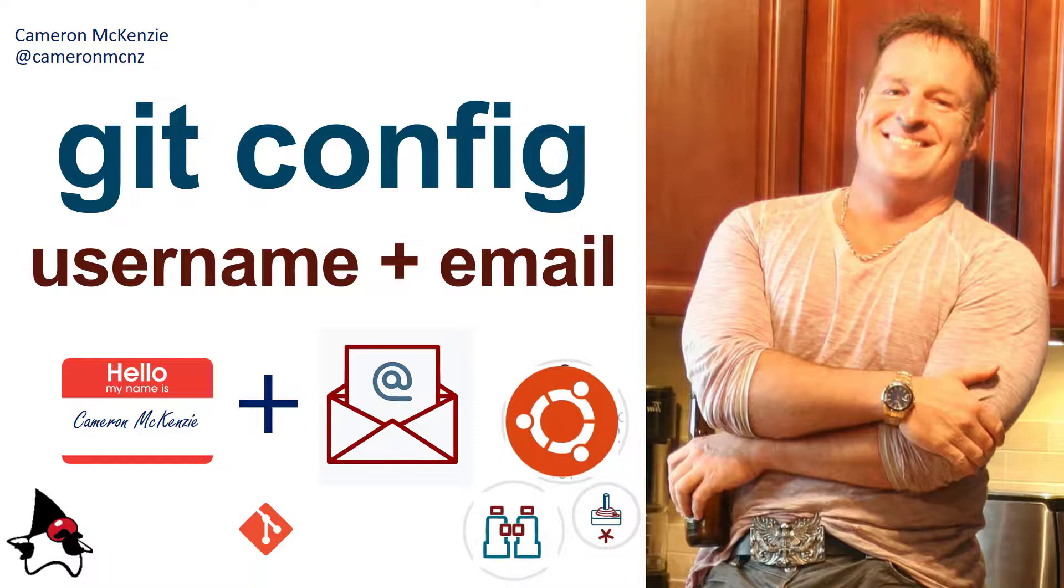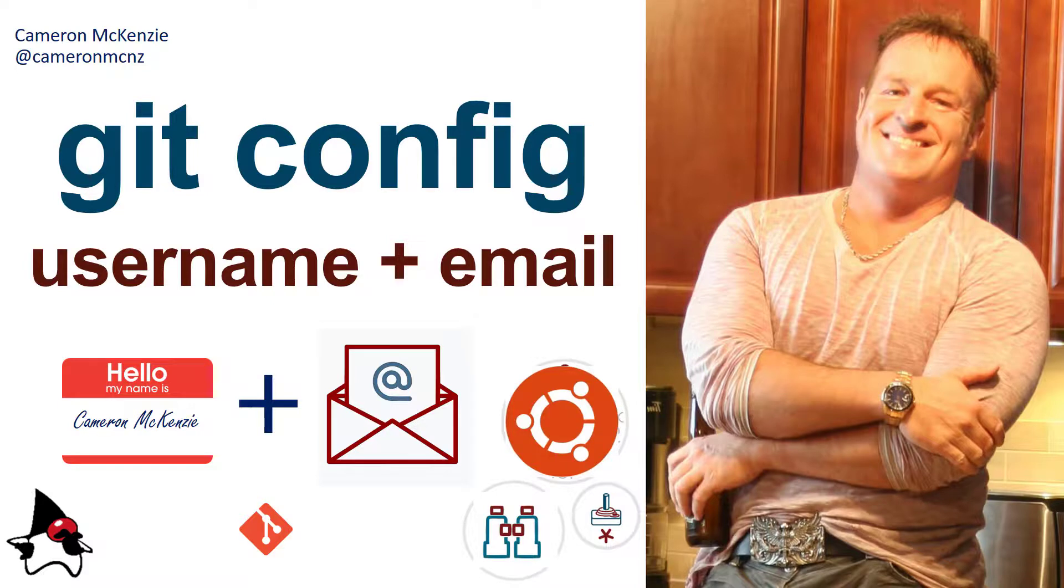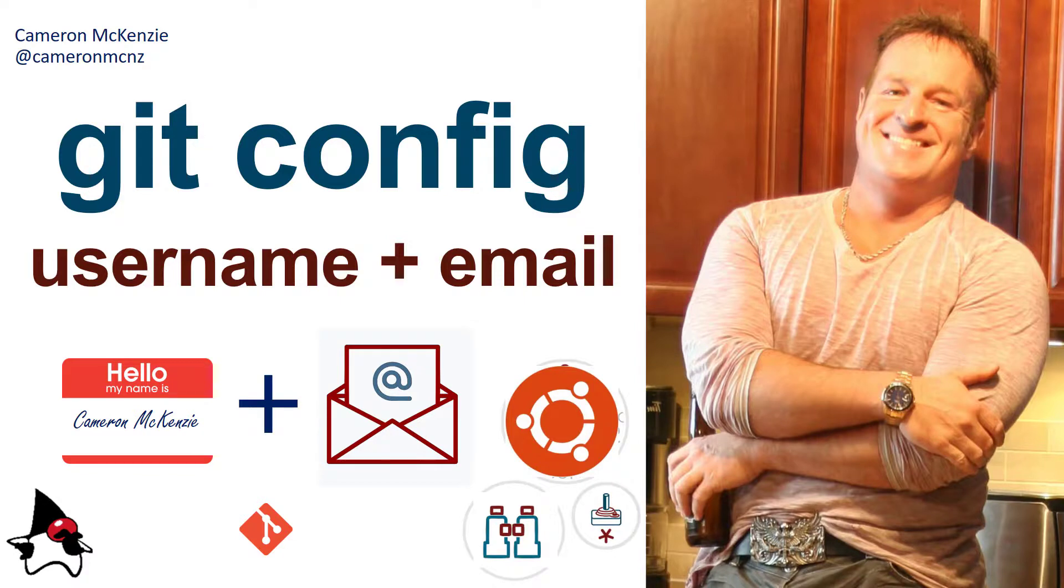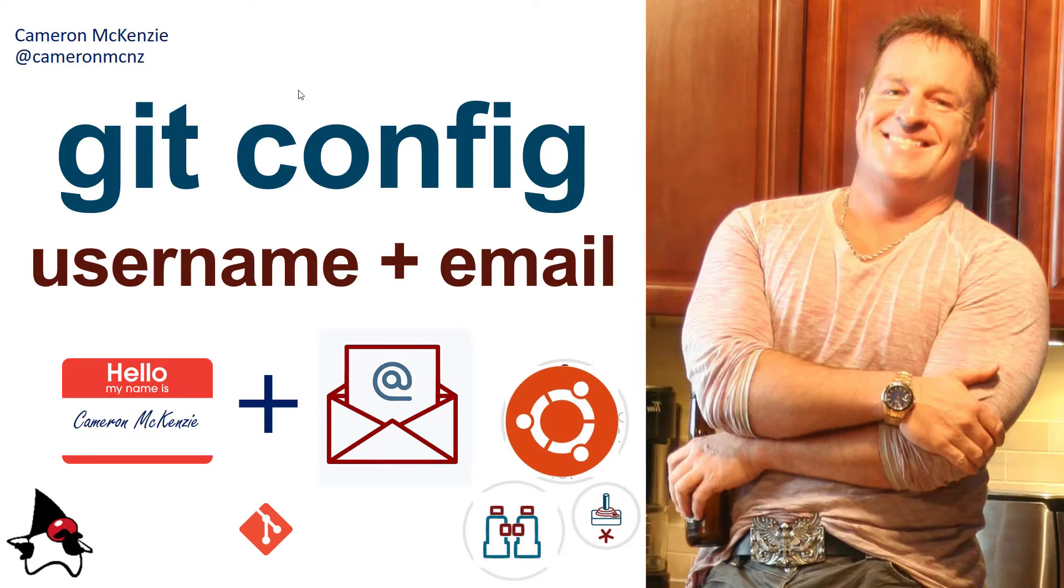If you enjoyed this tutorial, head over to theserverside.com. I'm the editor-in-chief over there. Lots of git, GitHub, DevOps, and talk about software development in general. If you want to keep up with my personal antics, follow me on Twitter @cameronmcnz and subscribe on YouTube.